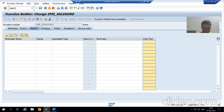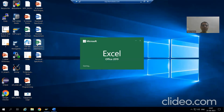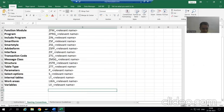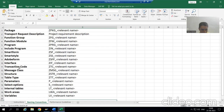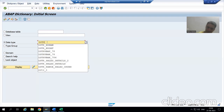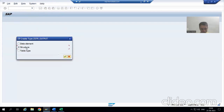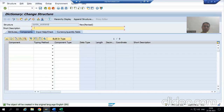I will go to SE11. Again we need to follow the instruction document — I will check the naming convention to create a structure. For the structure the convention is ZSTR underscore relevant name. So I will create a structure, go to the third radio button Data Type, give the name ZSTR_OUTPUT, and go to Create, giving the short description 'Output Structure'.